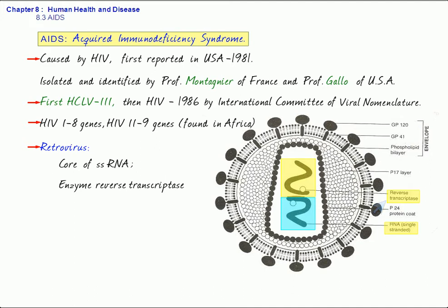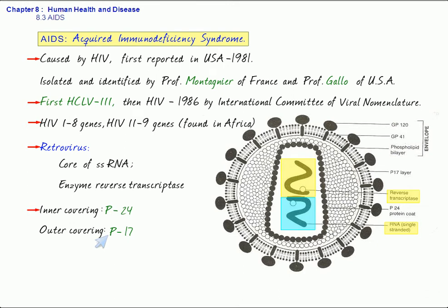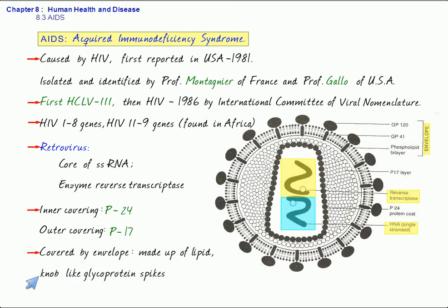Over that, you can see two coverings of proteins. The inner covering is called the P24 and the outer covering is the protein 17. Besides that, it is covered by an envelope which is made up of lipid and this has knob-like glycoprotein spikes. The glycoprotein spikes refer to GP120 and GP41.